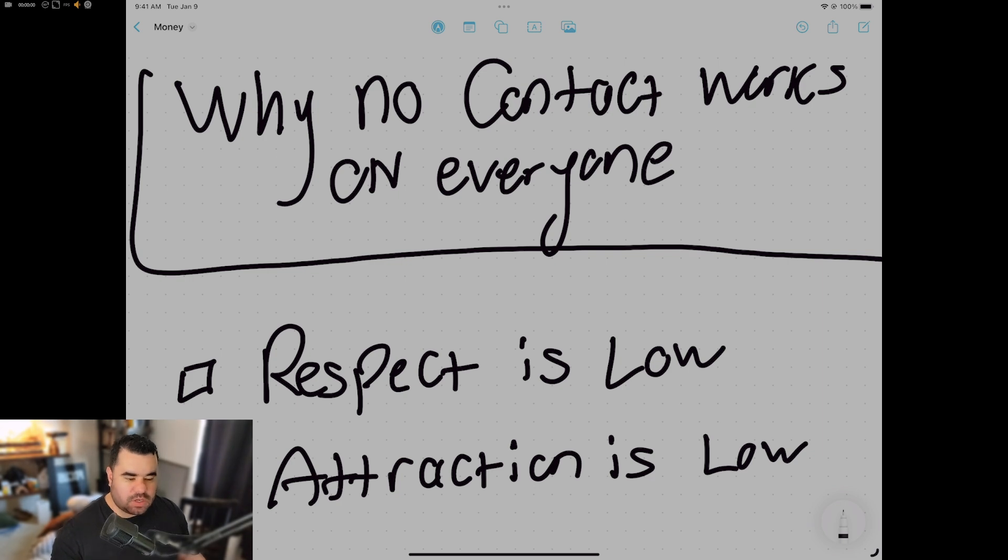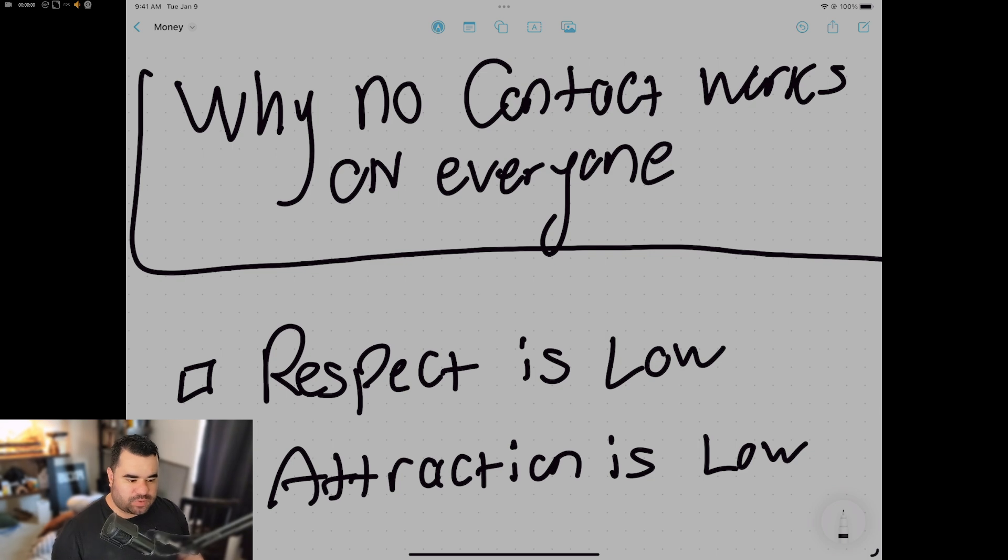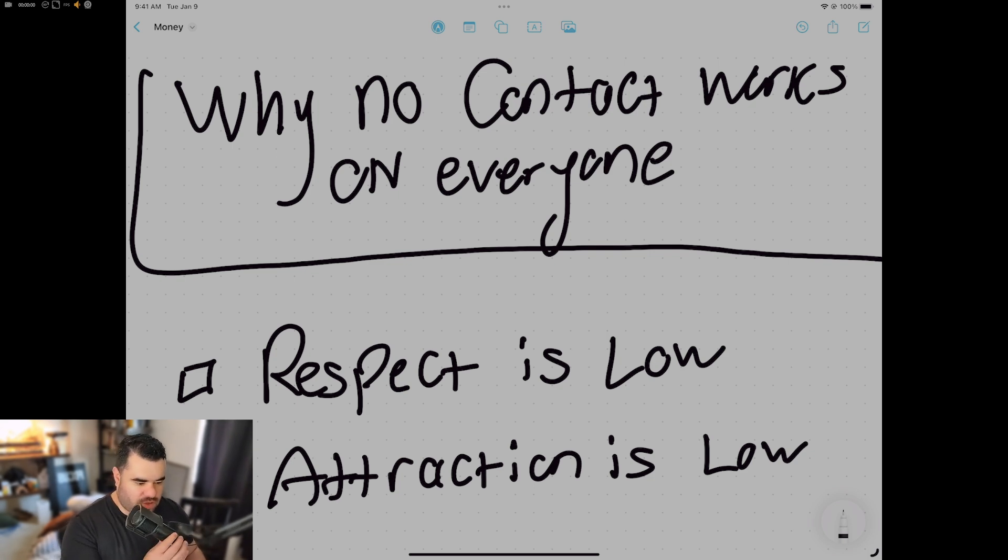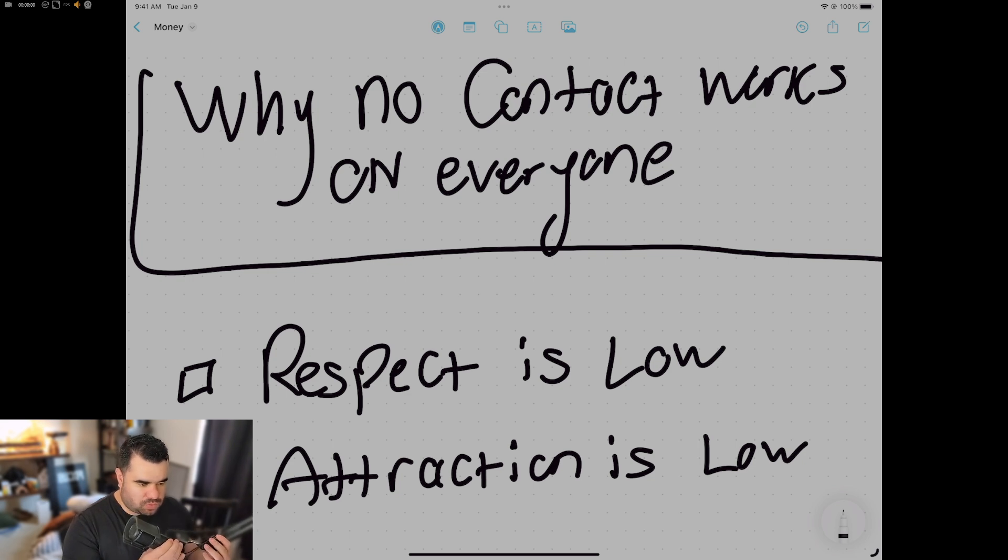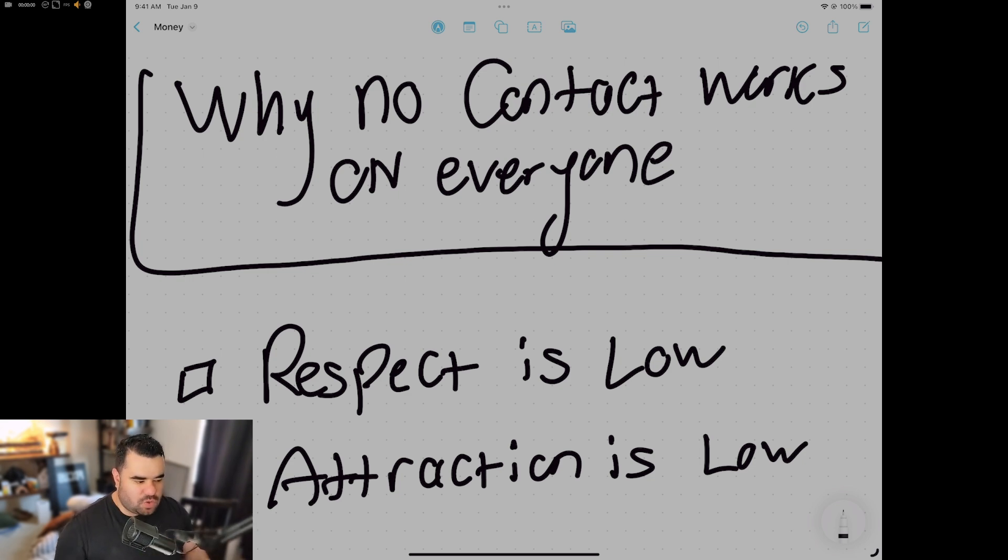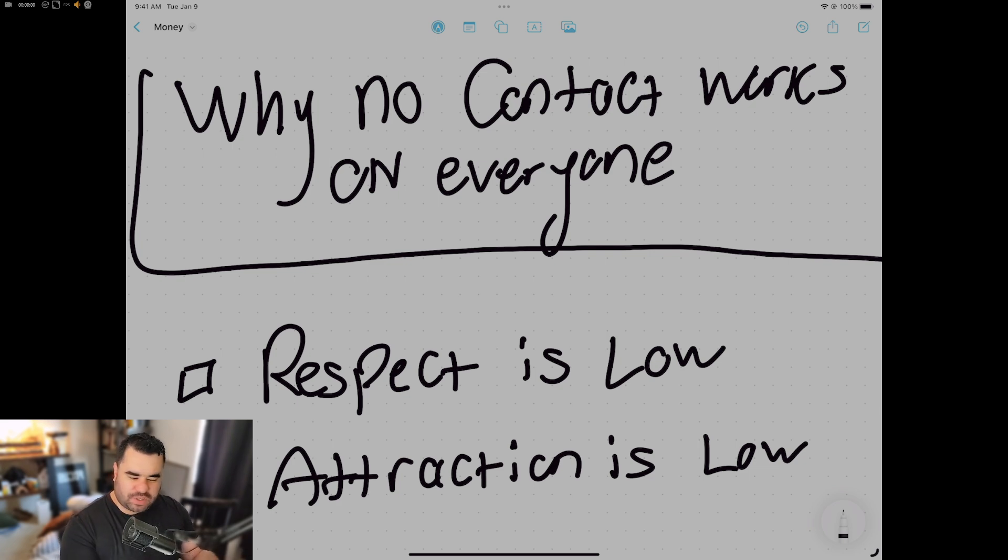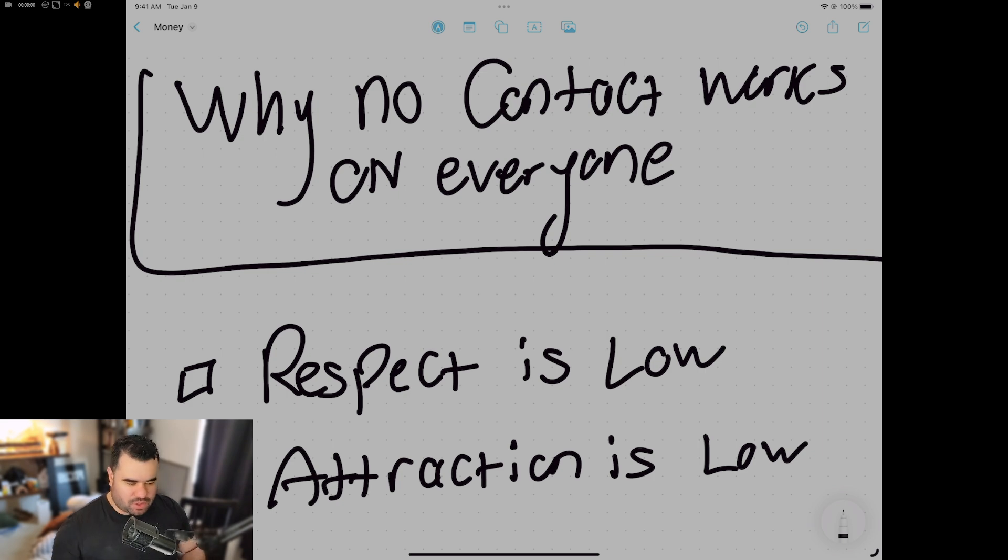And a lot of times people don't know the fundamentals to a relationship to keep it together. They don't know how to push and pull, how to do the dance. When it's okay to put your foot down and say what you want to say, and when to pull back.